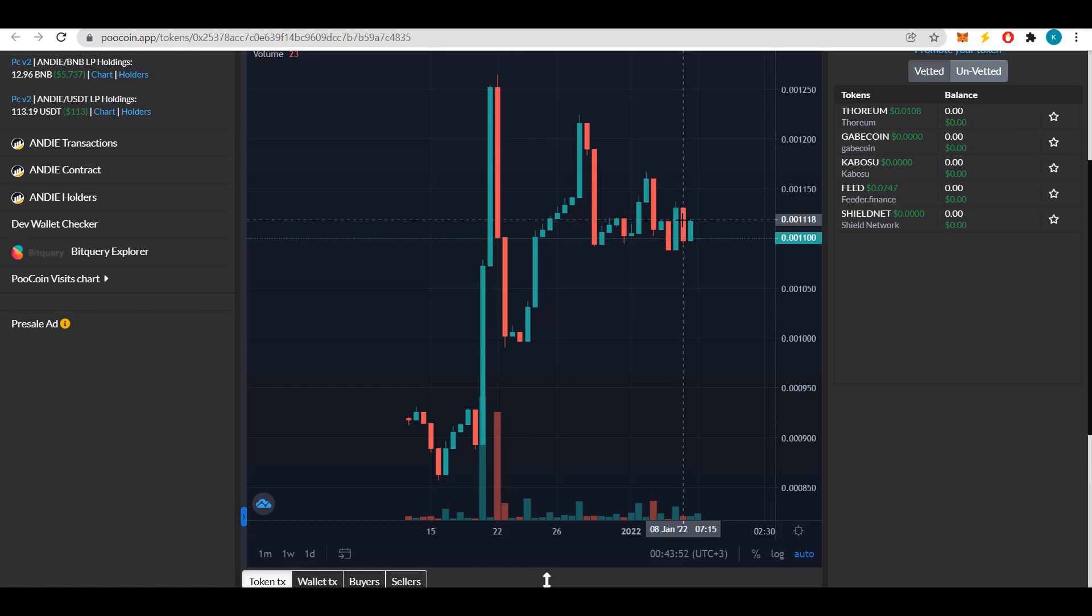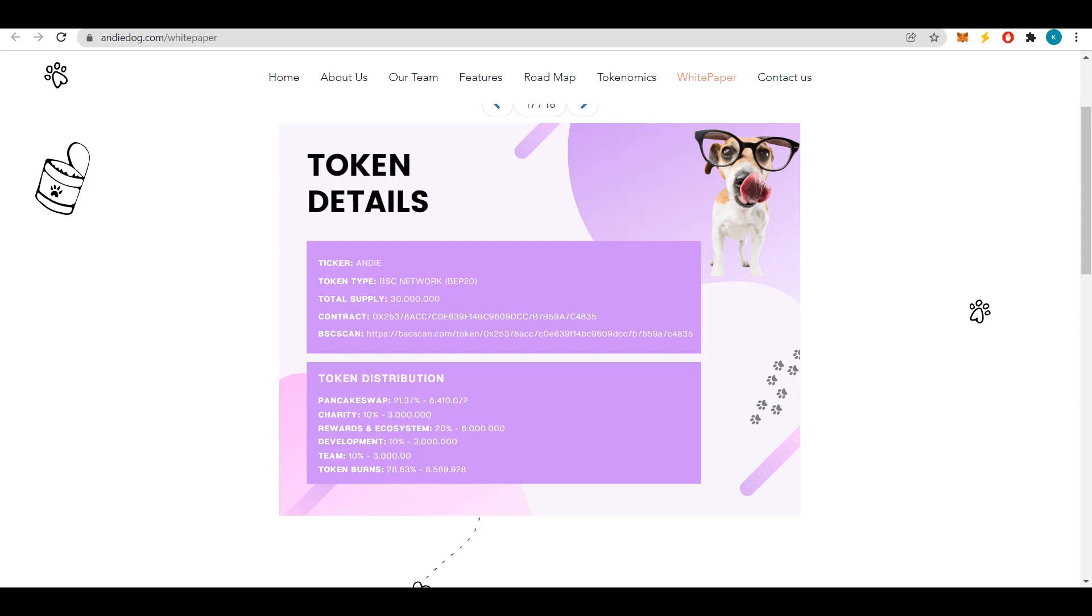Now let's look at tokenomics. First let's look at the details of the token. Ticker: ANDY. Uses BSC network and total supply of 30 million.